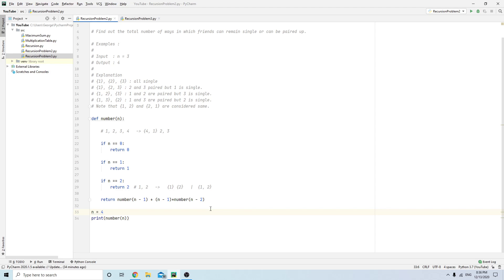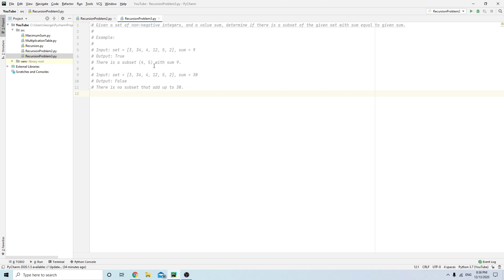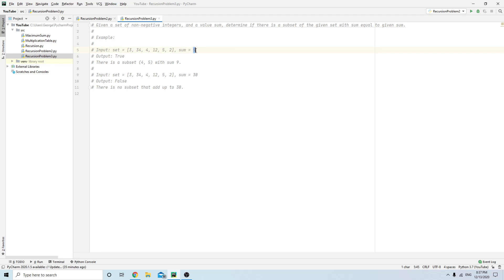Now let's make another problem, similar to this. We have a set of non-negative integers and a value sum. We have to determine if there is a subset of the given set with sum equal to the given sum. For example, with this array, if sum is nine, the subset is four and five. If sum is five, the subset could be three and two, or just five. You just need to print one valid subset.